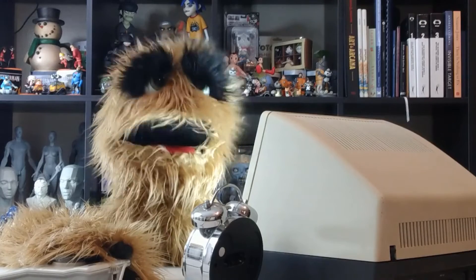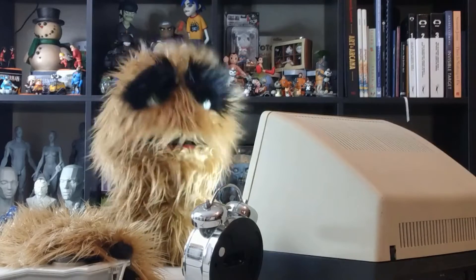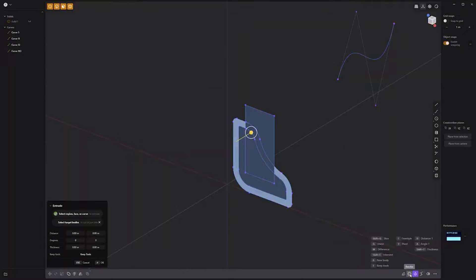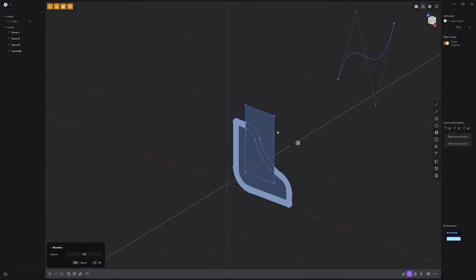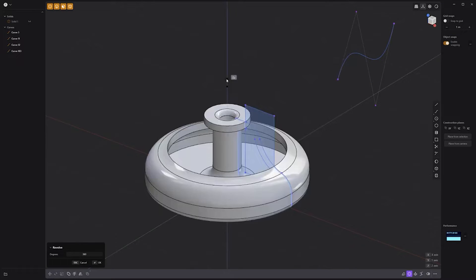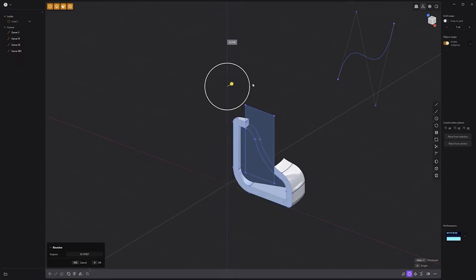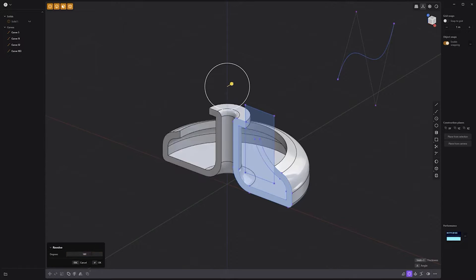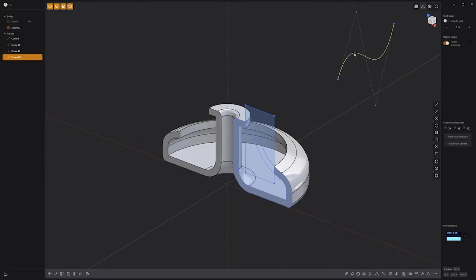Floyd here with a quick look at the revolve tool in Plasticity. To use it, start by selecting the components you'd like to revolve, then click the revolve icon in the lower right corner of the UI. Next, click on the axis you'd like to revolve around and a 360-degree lathe or sweep will be generated. You can use the white circle handle to adjust the degrees attribute or simply type in the value you'd like to use.